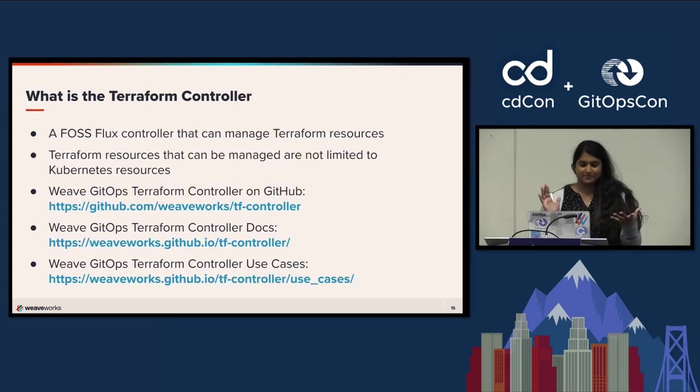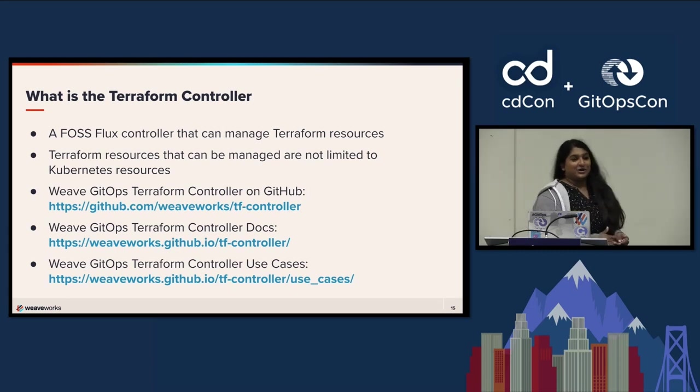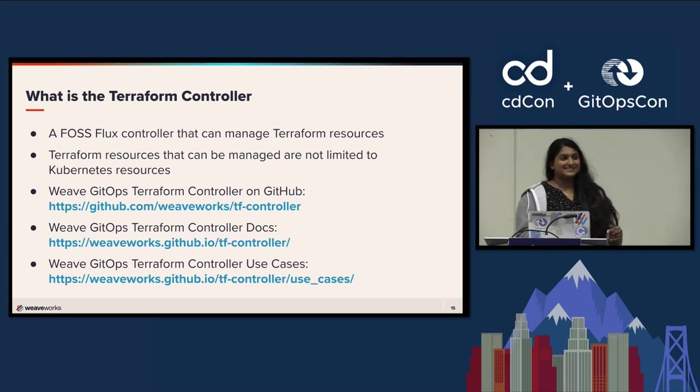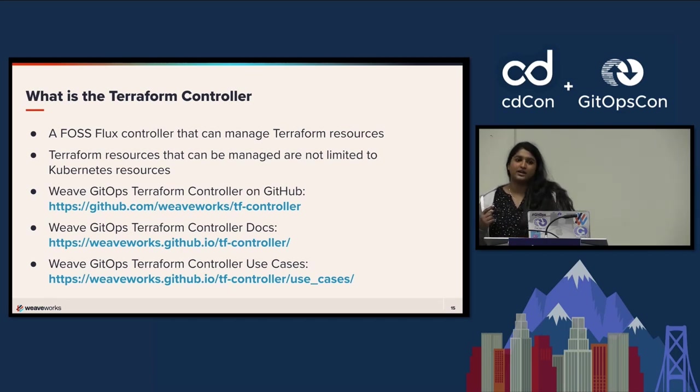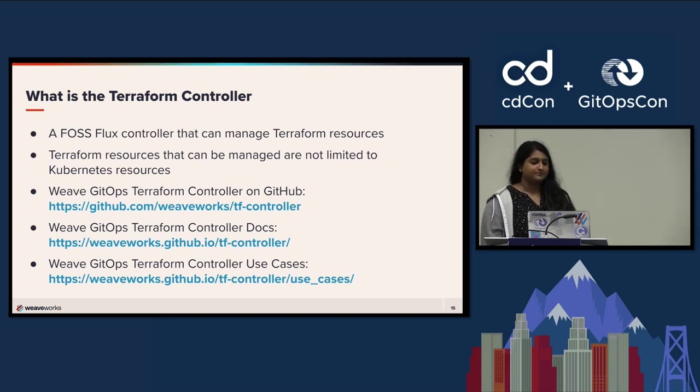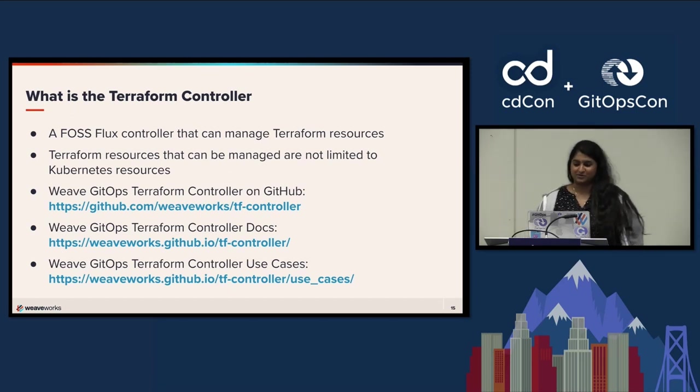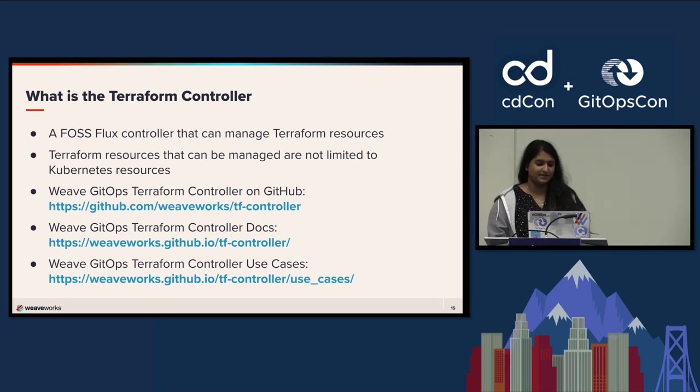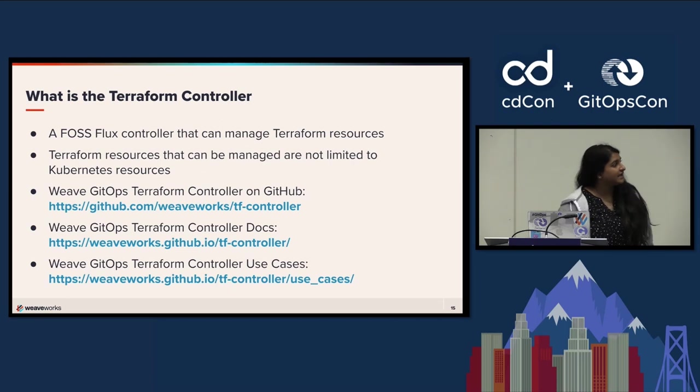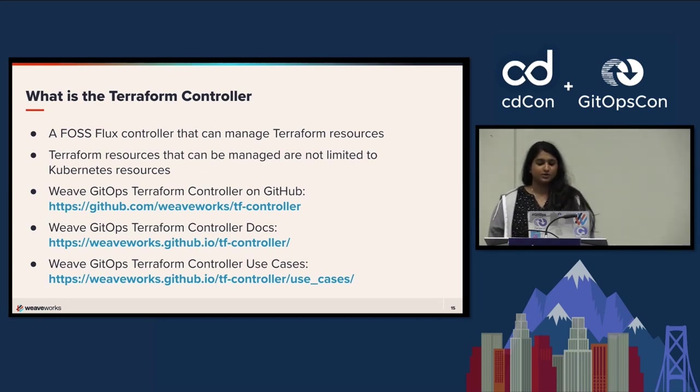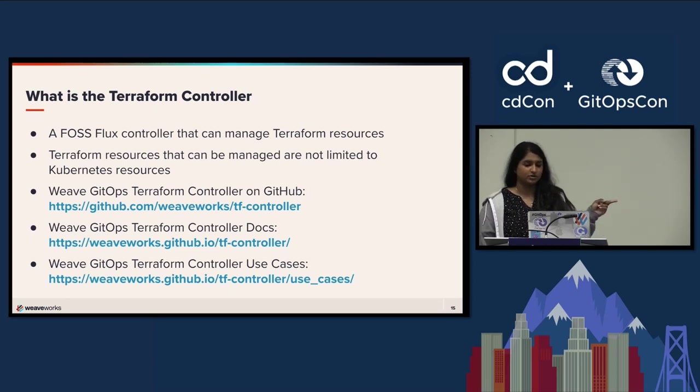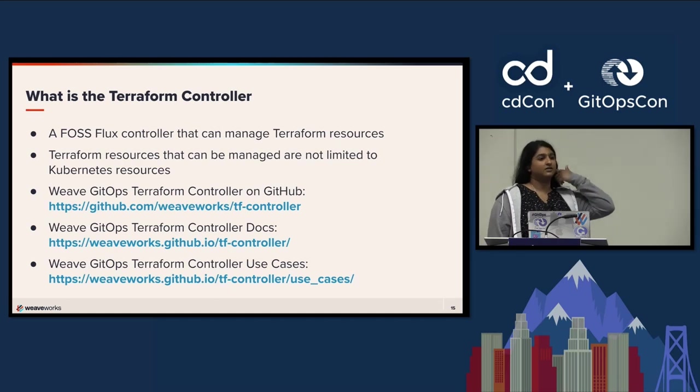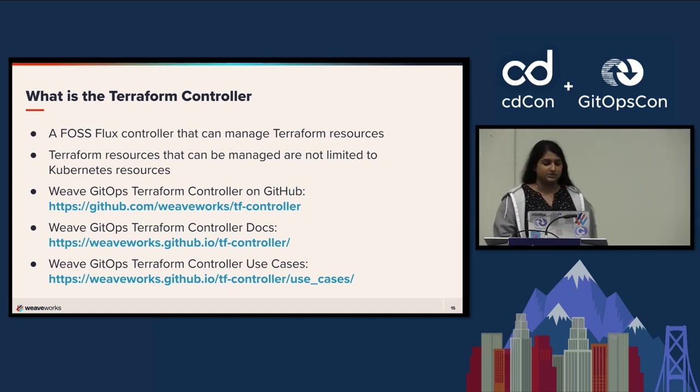What is the Terraform controller? The Terraform controller is really cool because now GitOps is not just for Kubernetes with Flux. Now you can actually use Flux to deploy whatever you can Terraform. It manages all Terraform resources and it's not limited to Kubernetes resources. There's the GitHub link and the docs are really detailed about how you can get started with certain features.